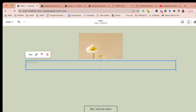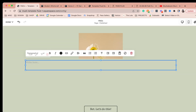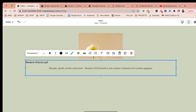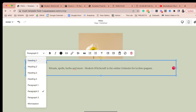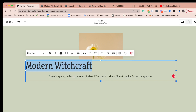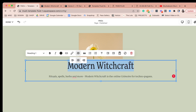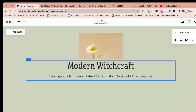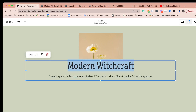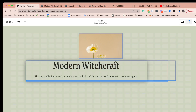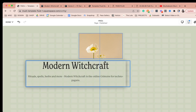Let me add some text from a random site. Now I can adjust and add additional rows as needed.